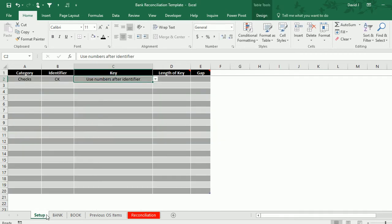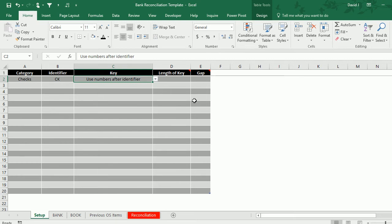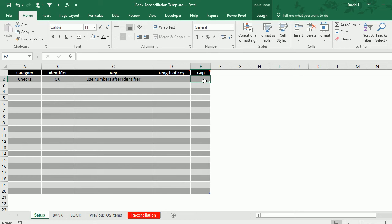I'm going to go back to the setup tab. There's two other fields here—one for the length of the key if I know exactly how long I want it to be, and also one for the gap, which is if I don't want to start pulling the numbers that come immediately after the identifier. Because I want to skip the first two numbers that occur after, I'm going to set the gap to two.